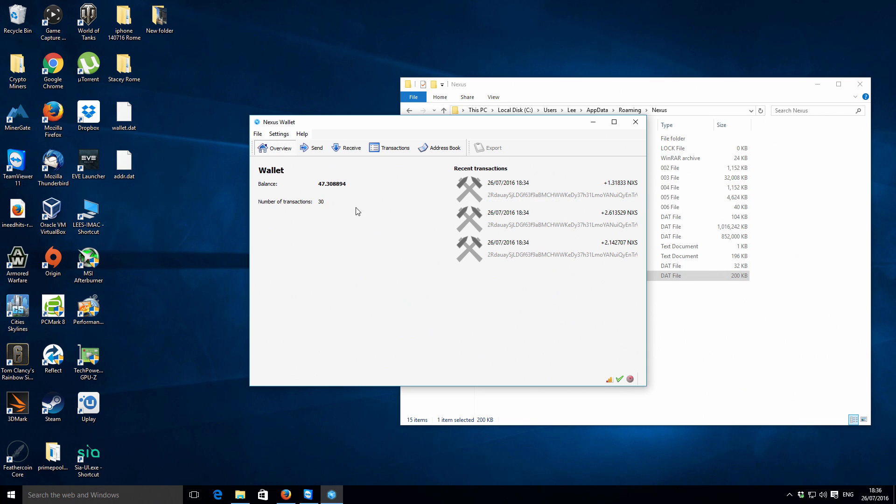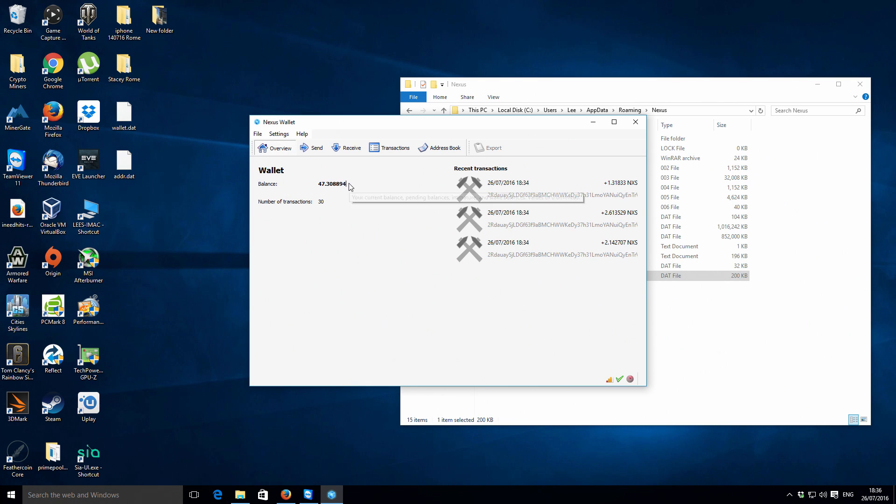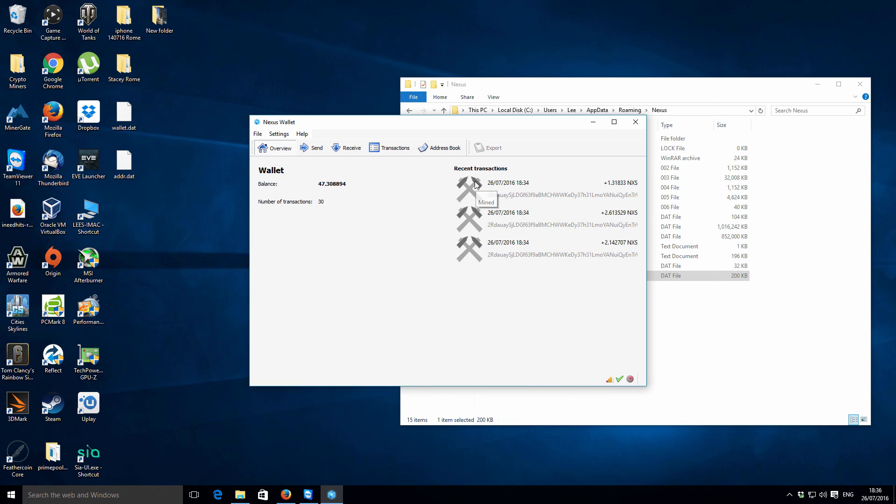So you can see here I've got a balance of 47.308894 Nexus. I wasn't really going to read out the whole number there but anyway, kind of got a little bit carried away. I've got my wallet balance up in the top left hand corner. You can see we've got 30 transactions.